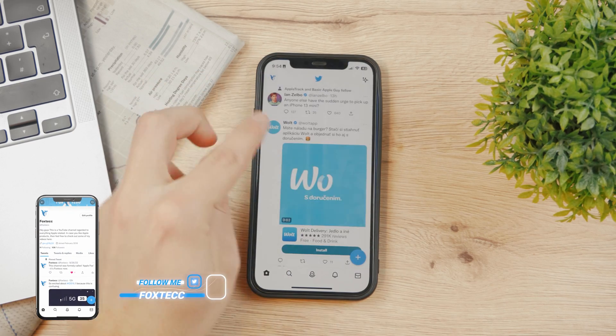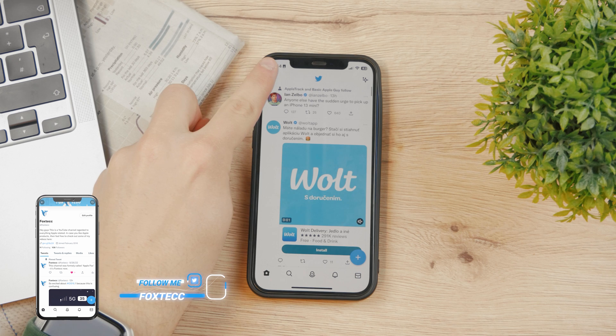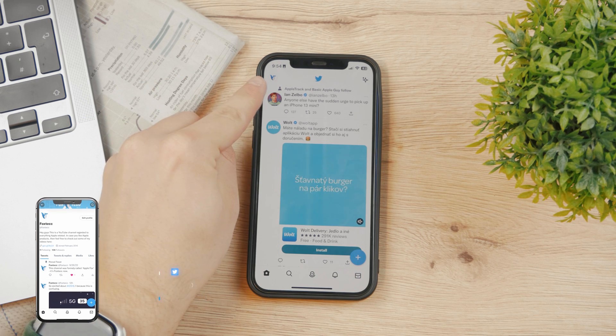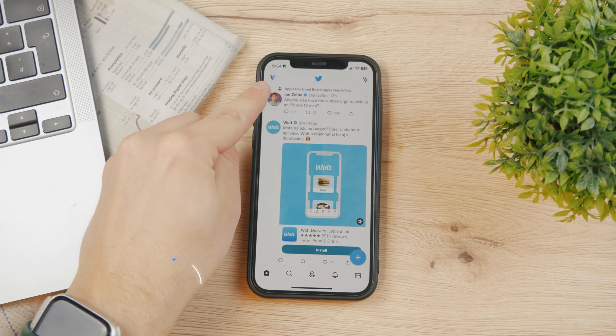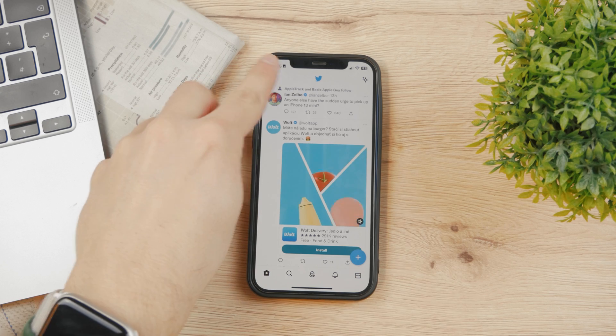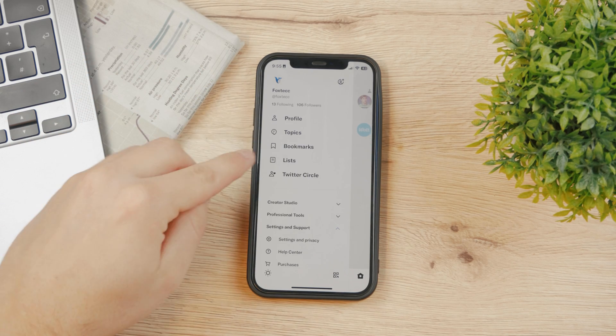Anyways, in order to log out, you're gonna tap on your name here or your profile picture in the corner. I'm here on the homepage, so tap on it.